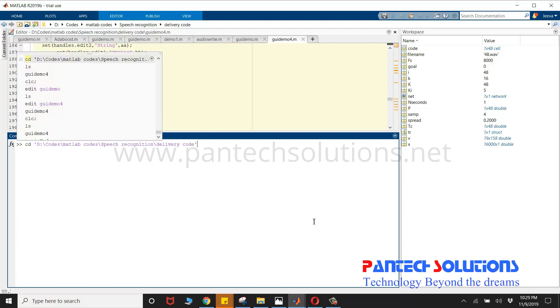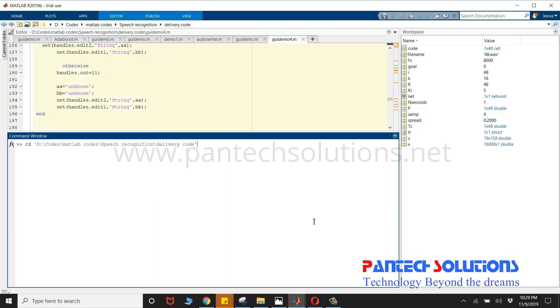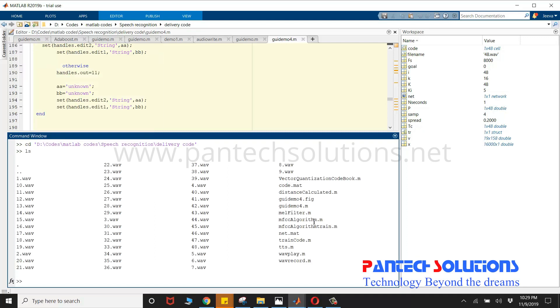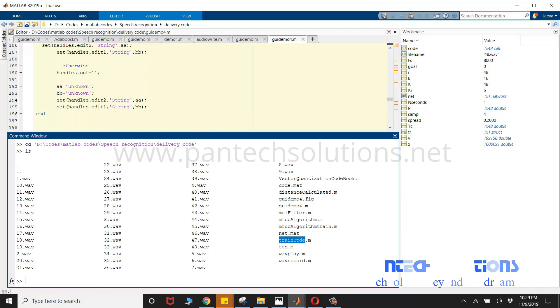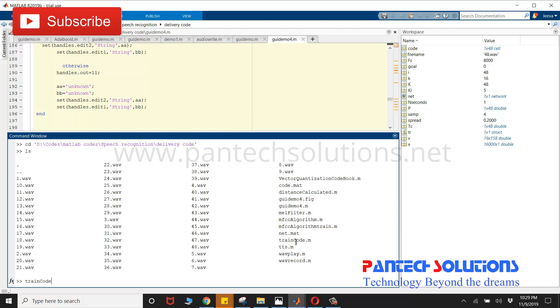First, change the path. Then, run the main program. Before running the main program, we have to train the speech. So, you have to run the program called train code.